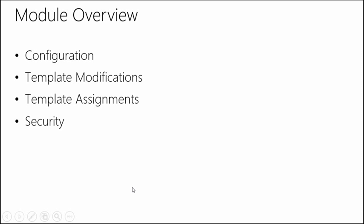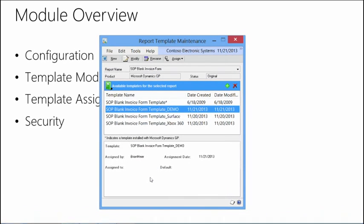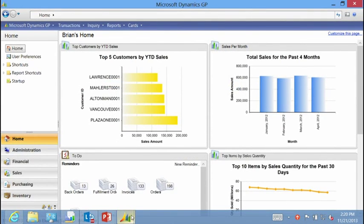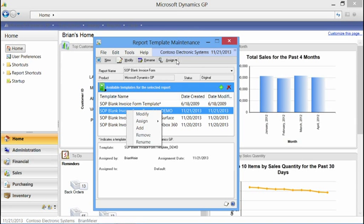Looking at the module overview, that's how you go in and modify a template or create a template from scratch. Now let's look at the next step — how do we use this template and assign it to customers and vendors? From the Template Maintenance window, we take the template we want to assign, then assign it to the company to say we want to use it there, and define which customers or vendors we want to assign this report to. We go under the Assign button — or right-click for the same functionality — go to Company.